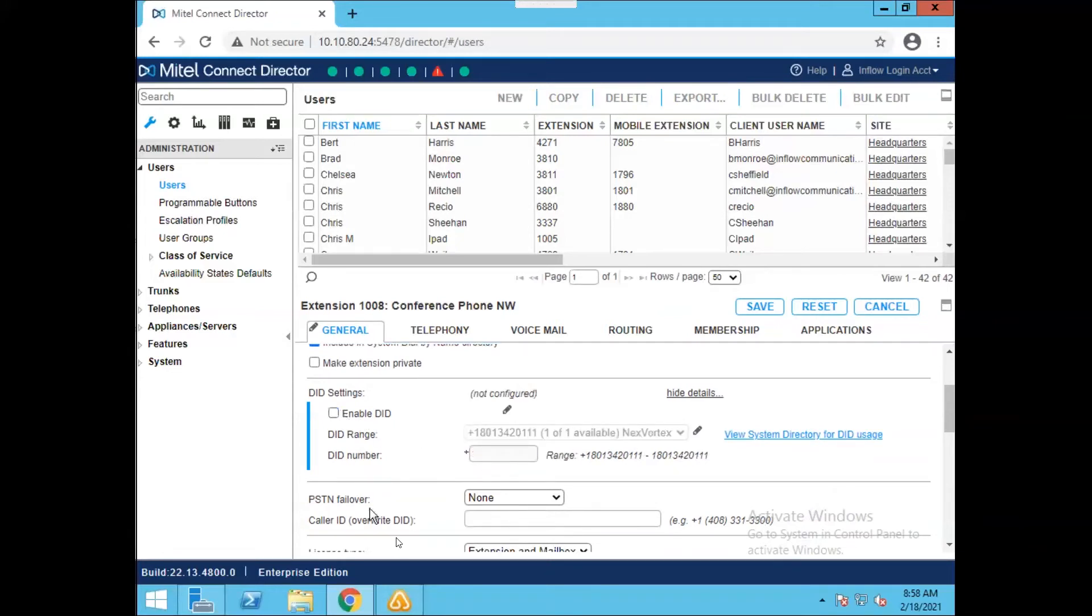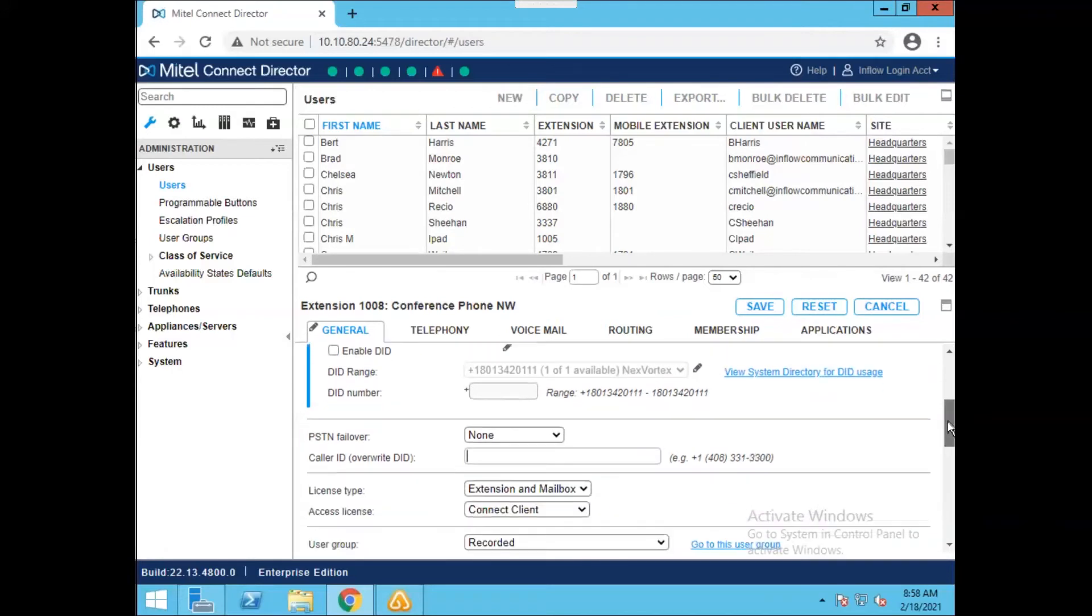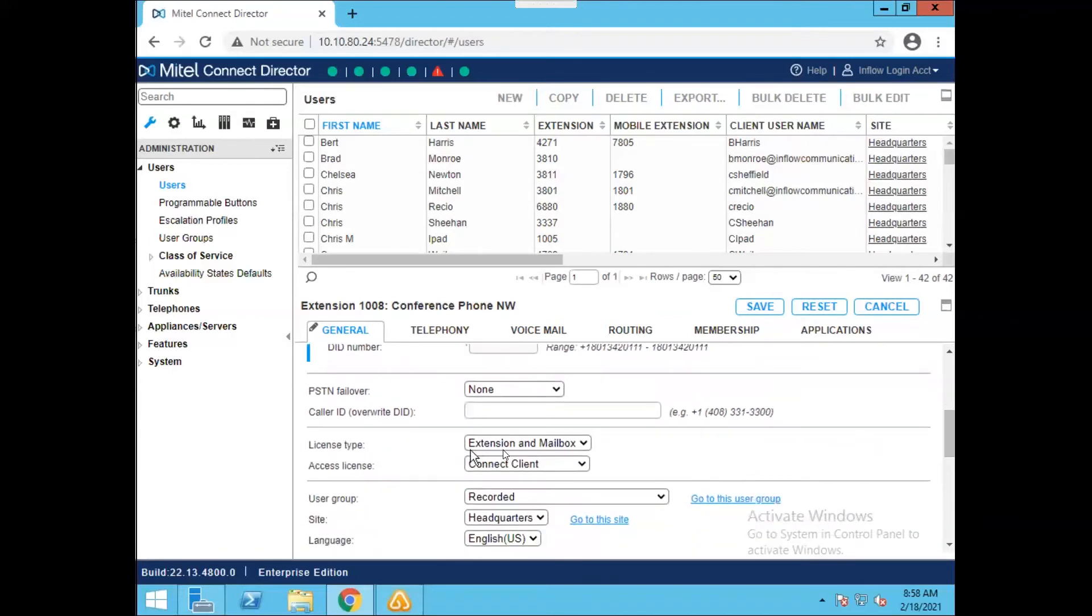Caller ID options. If you want this user to send a specific caller ID, you would just put that information in here and you would follow this format on the right side, which will show you the appropriate canonical format to set up the caller ID. And then finally, you can edit the license type. So if they have an extension, they have voicemail, they have both, or if they're just voicemail, you can set it up here, as well as the access license required for the user.